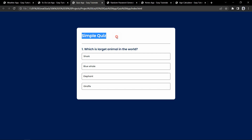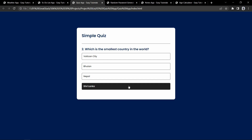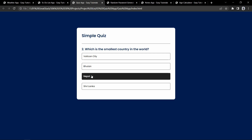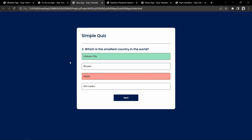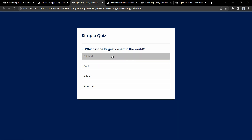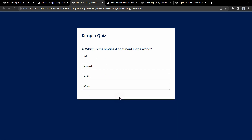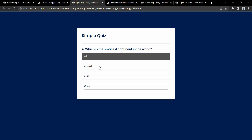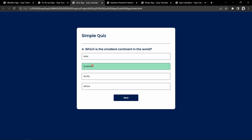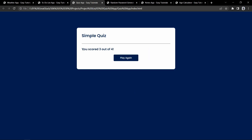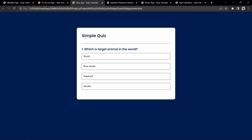Now let's move to the next project. This is the quiz app where we can select answers for questions. Clicking next displays the next question. It shows whether your answer is wrong or correct — a correct answer is highlighted in green. Once an answer is selected, it cannot be changed. After the last question, it displays your score, for example 3 out of 4. Clicking play again restarts the quiz.